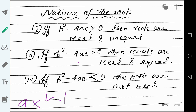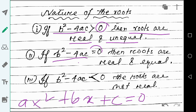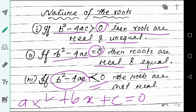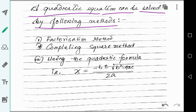For the quadratic equation ax² + bx + c = 0, the expression b² − 4ac is called its discriminant. If its value is greater than zero, the roots are real but unequal. If b² − 4ac equals zero, the roots are real and equal. If its value is less than zero, the roots are not real. These three conditions determine the nature of the roots.